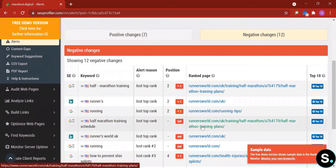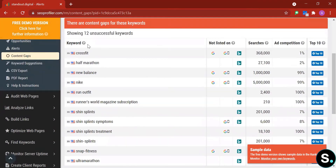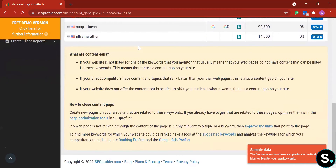Next is Content Gap. Here we see 12 unsuccessful keywords. A content gap means your website doesn't have content that ranks for keywords you monitor, your competitors have content on topics that rank better than yours, or your site doesn't offer the content your audience wants. The tool alerts you to all three scenarios so you can create content to rank for a wider variety of keywords.